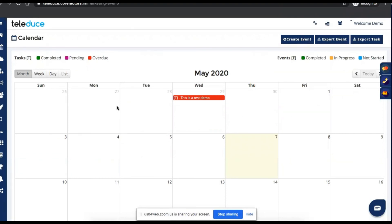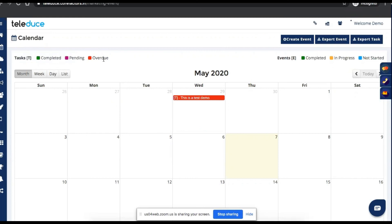The calendar acts as a marketing execution tool where you can create events and the relevant people receive emails and complete tasks. You can clearly see which events are completed, pending, or overdue. It acts as a marketing planner, which is very helpful for your marketing team.